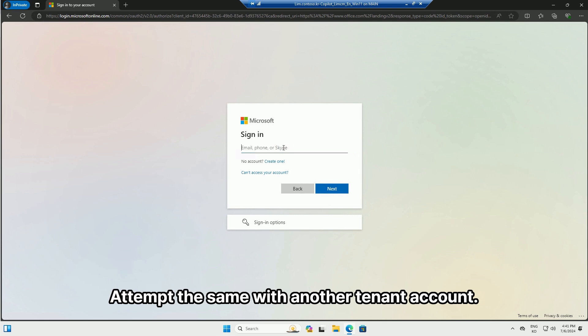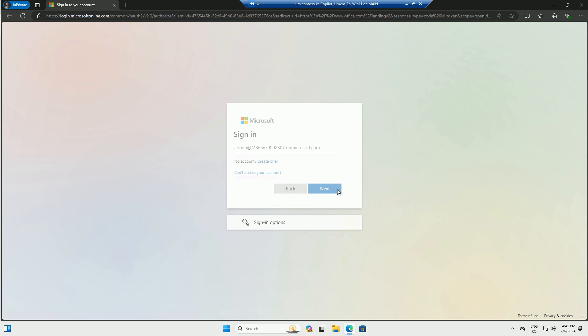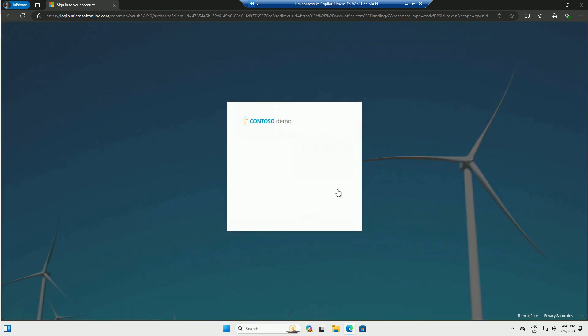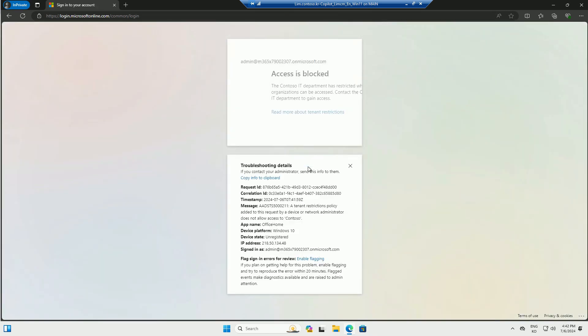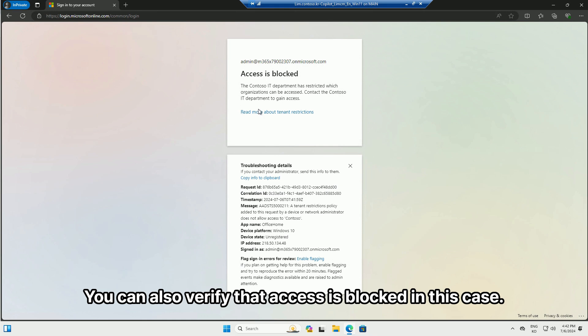Attempt the same with another tenant account. You can also verify that access is blocked in this case.